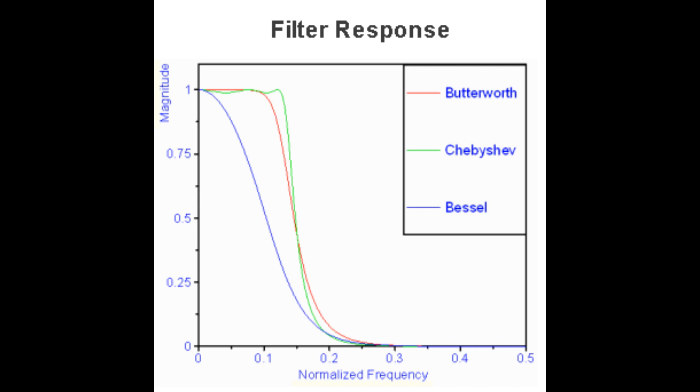IIR filter types include Bessel, Butterworth, and Chebyshev. The filter response characteristics of each are illustrated in the chart shown.